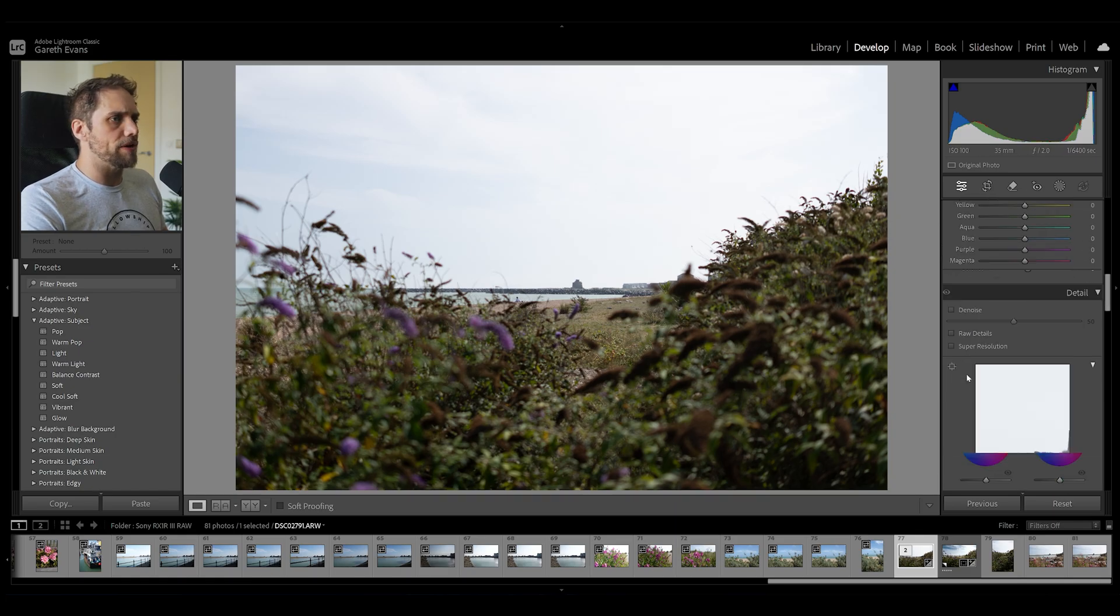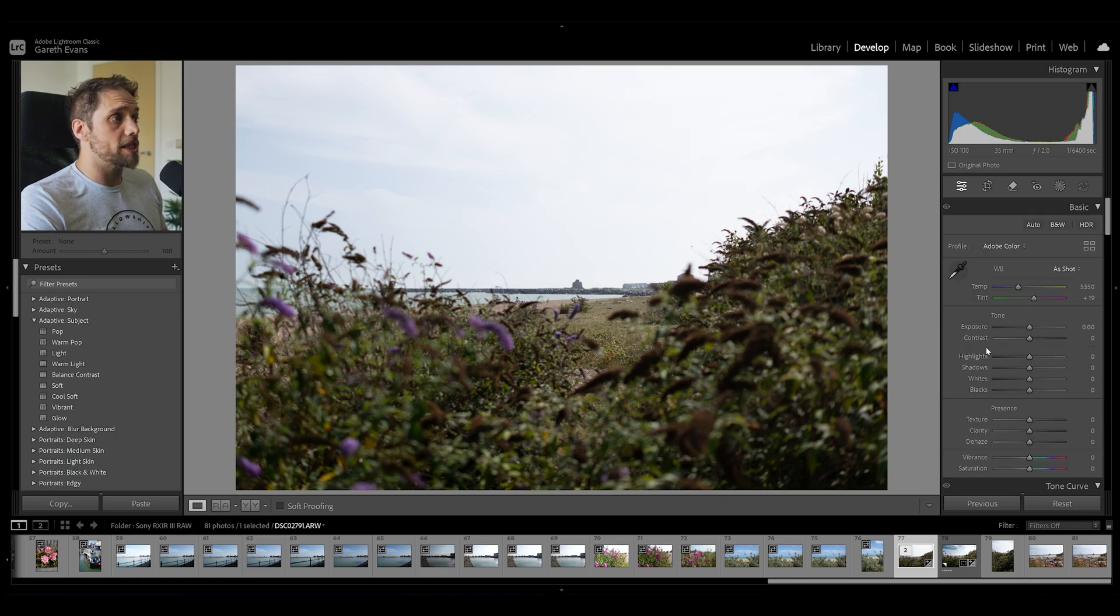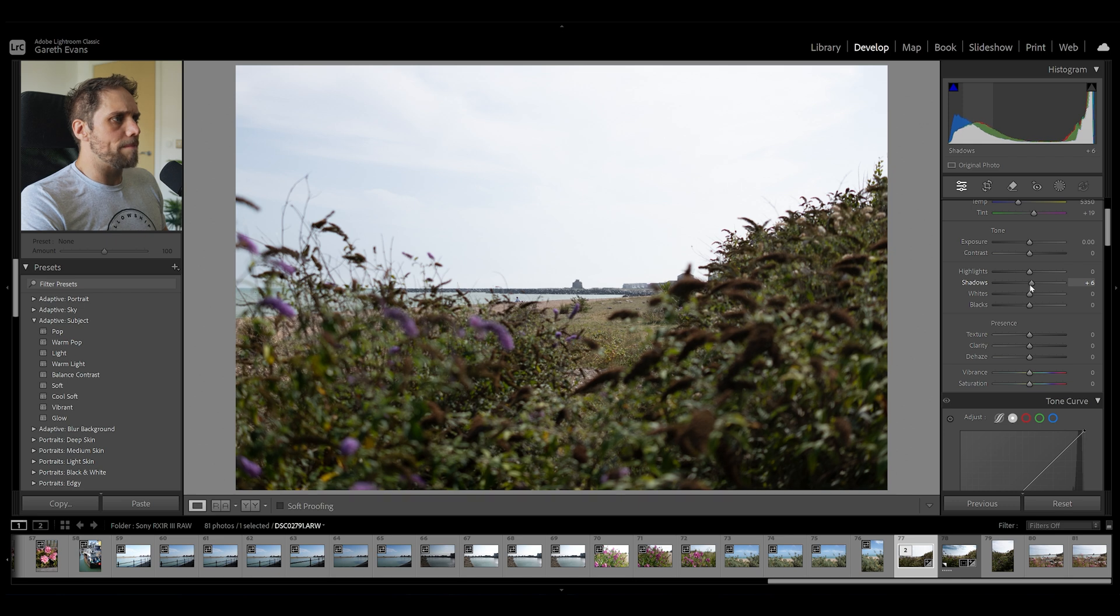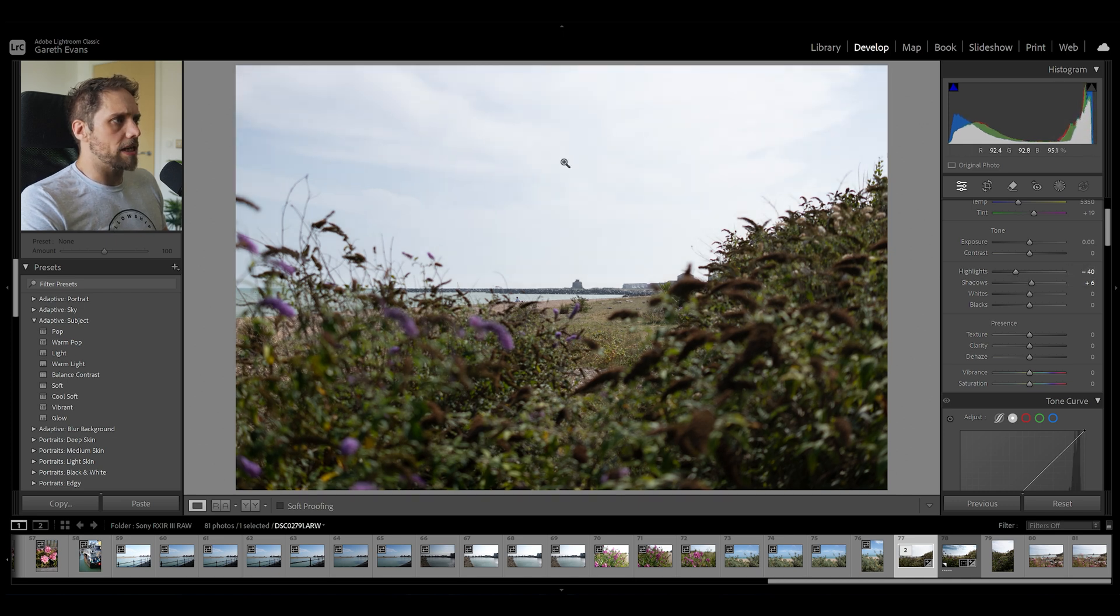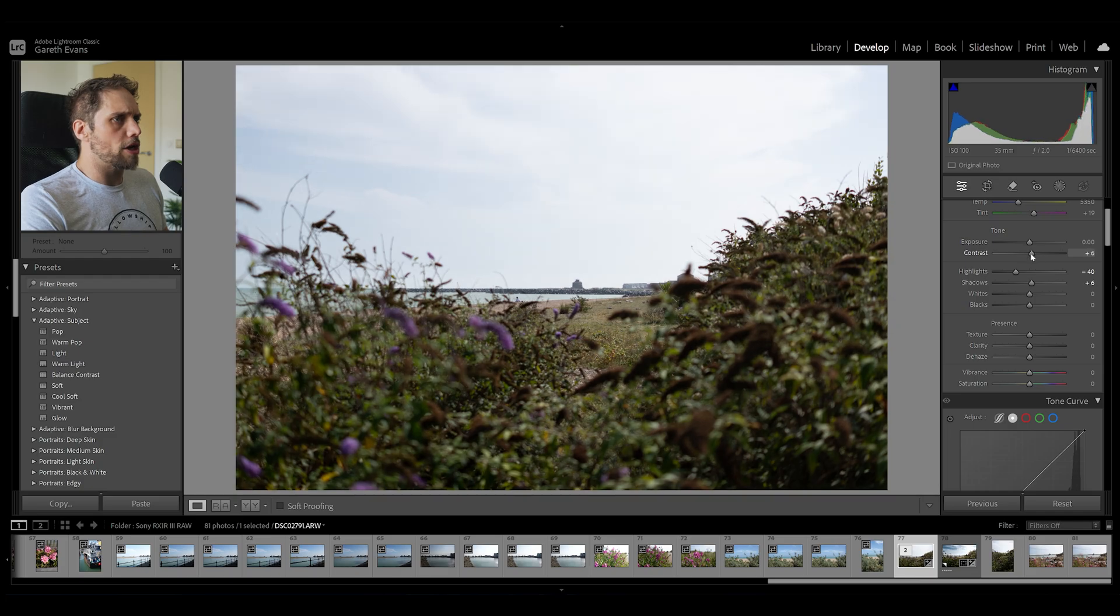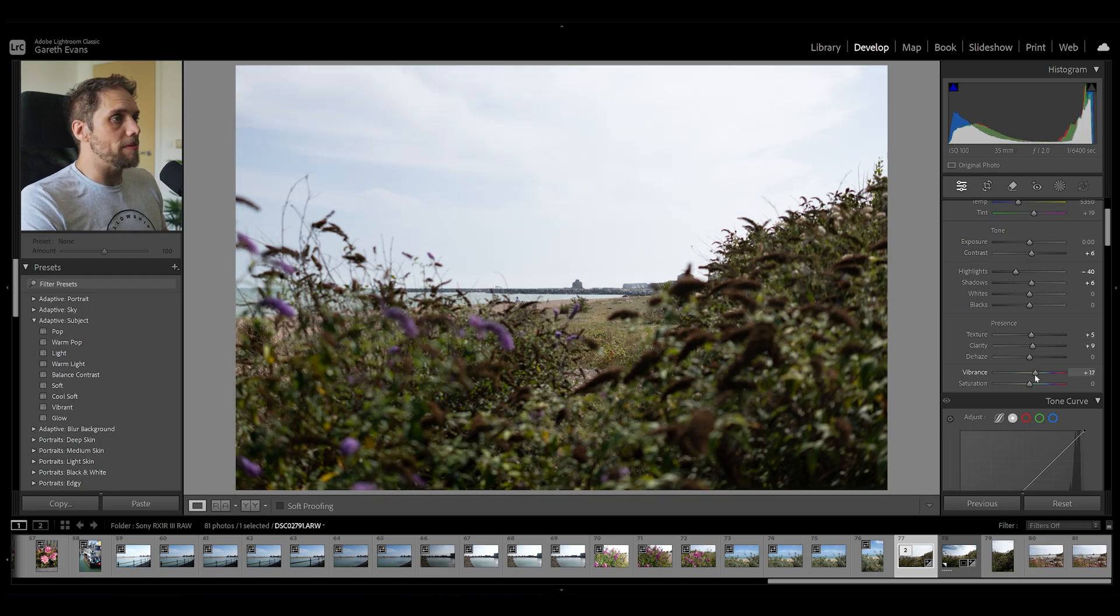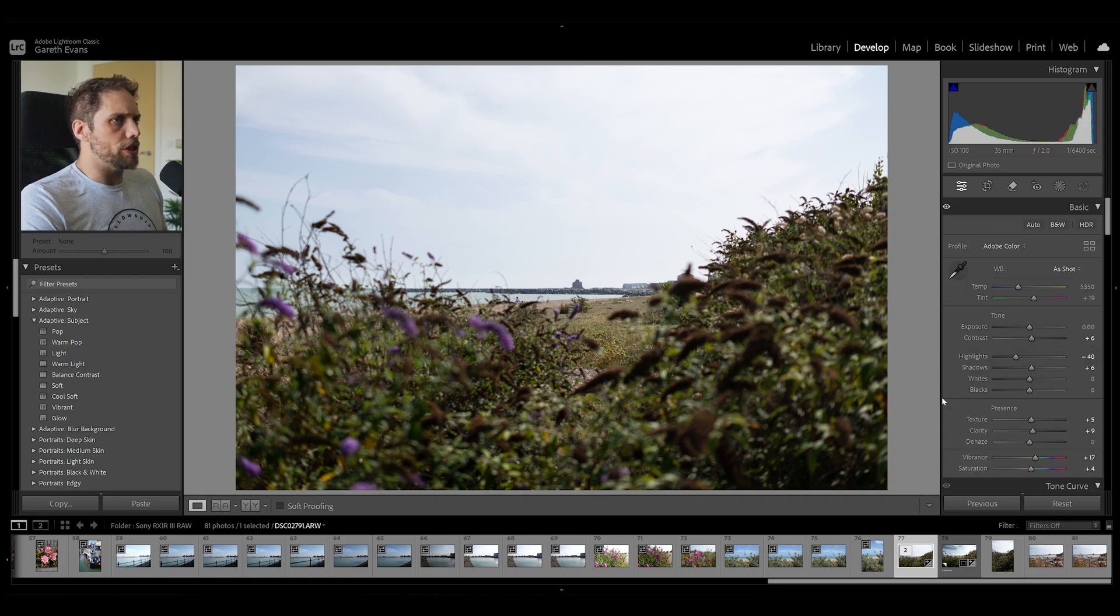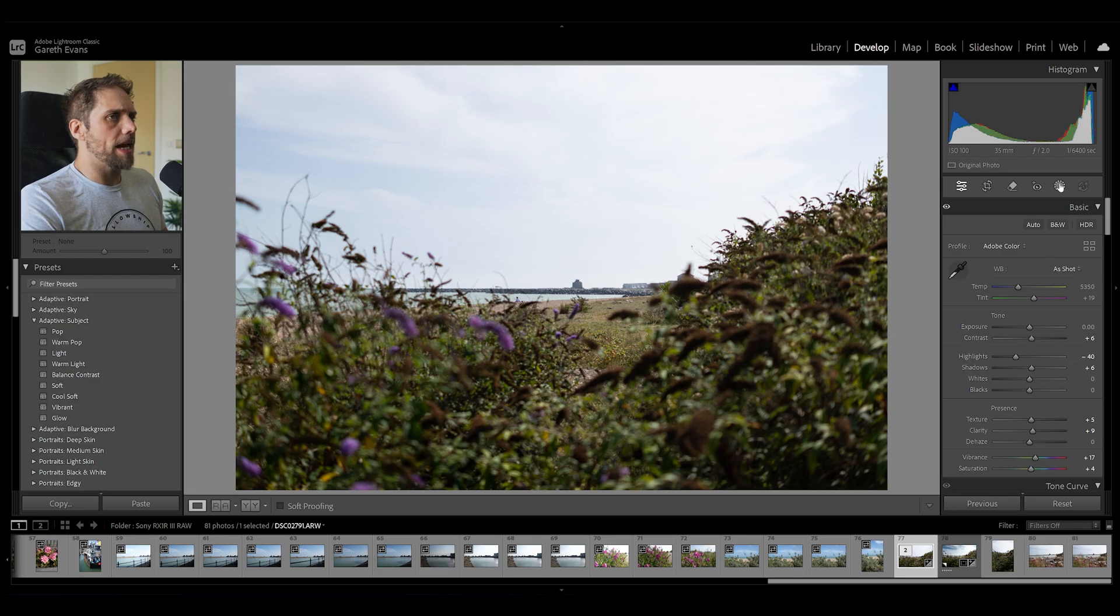The first thing we're going to do here is actually come up and do some slight global edits. Nothing crazy. A little bit of a boost for the shadows. Highlights down a little bit as well. That's going to affect the sky touch. A little bit of contrast. A little bit of clarity. A bit of texture. A little bit of vibrance. Nothing too crazy. Maybe even a little bit of saturation as well. I want to bring out some of the color in this foreground, which is quite nice. Don't need to affect the white balance, I don't think.